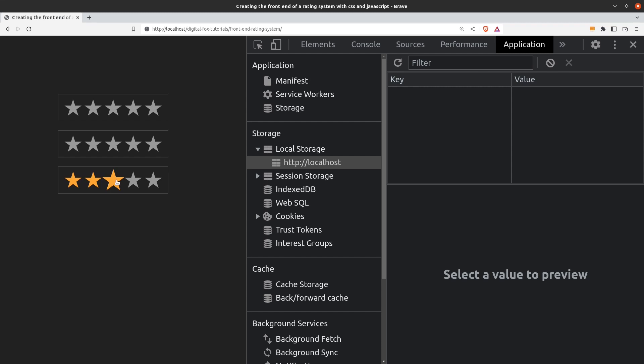Today I want to show you how to create the front end of a 5 star rating system using HTML, CSS and JavaScript. On the left we have 3 rating groups. We will assume that each rating group belongs to a product. This means that when we click on a star we are rating a product, and we are going to store the product's ID and number of stars in the browser's local storage.